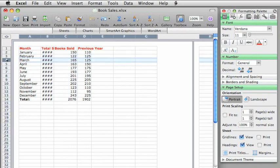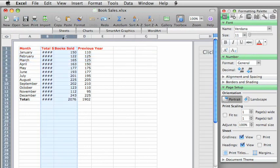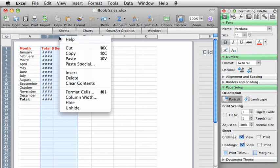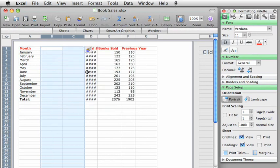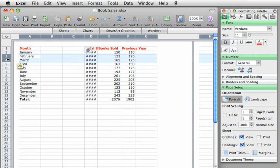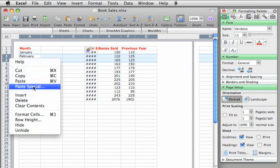To quickly insert blank columns, drag over the number of columns that you want to insert. Then hold down control and click, and then click insert. And again, it works the same way for rows. Check out some of the other options on the shortcut menu too.